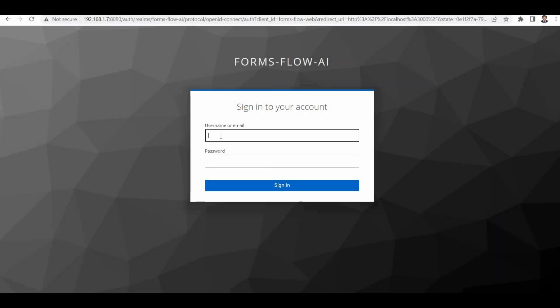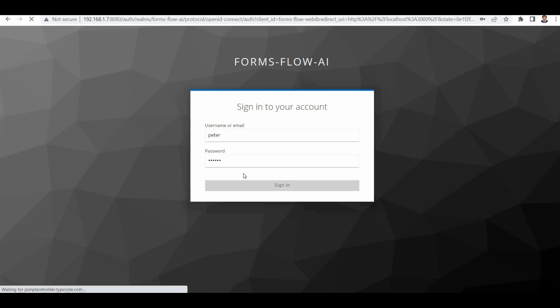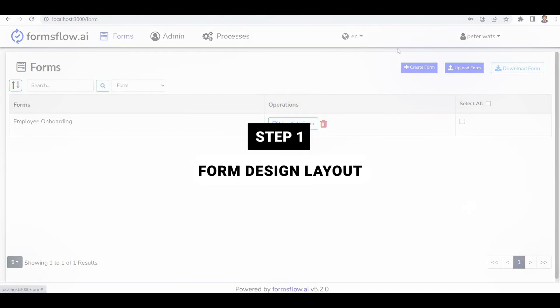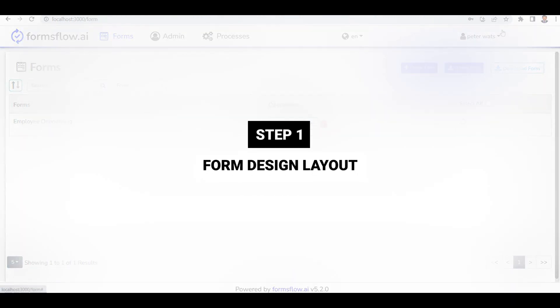Welcome back. In this tutorial, we'll explore the process of designing a form. Let's dive right in. Step 1, Form Design Layout.